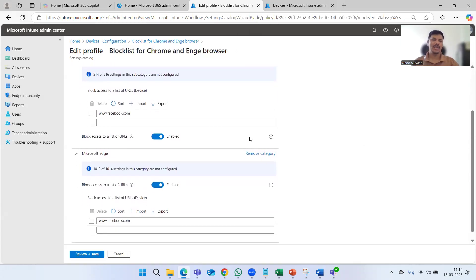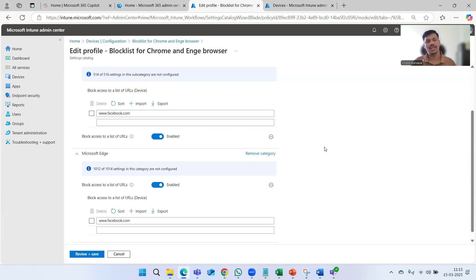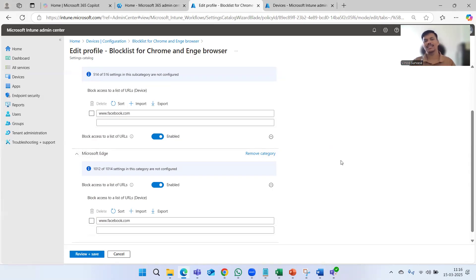This is a full block list — you can block any URLs including social media platforms or any websites. However, this is pretty cumbersome and time-consuming. If you want to block more than 100 or 1000 URLs, you'd have to put all those URLs in or import an Excel file. The challenge is knowing which URLs are suspicious, spammy, or AI tools you don't want users to access.